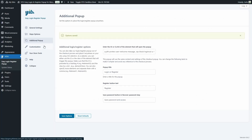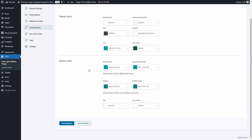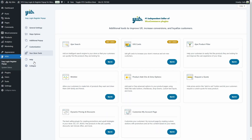Then we have the customization section where you can customize the colors of the pop-up and buttons — there are a lot of colors to customize. We also have your store tools, where you can find additional tools to improve user experience, increase conversions, and retain customers. The best options include HX Search, which adds an intelligent search engine to your store, and Gift Cards, so you can sell gift cards to increase revenue and win new customers.